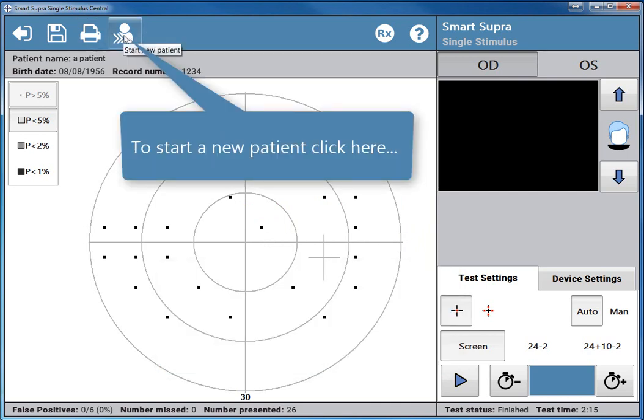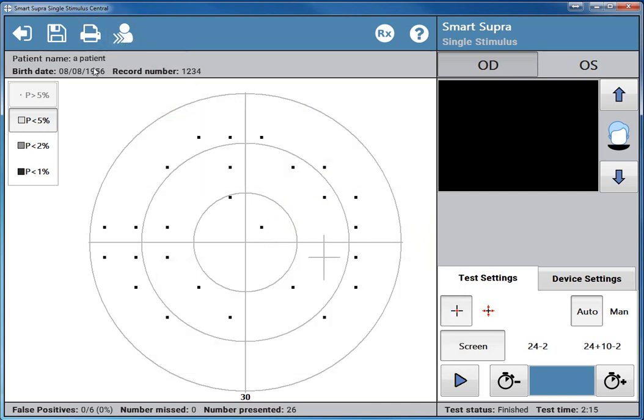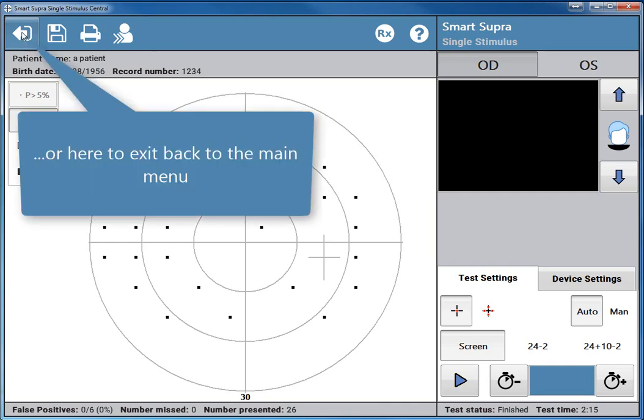To start a new patient click here. Or here to exit back to the main menu.